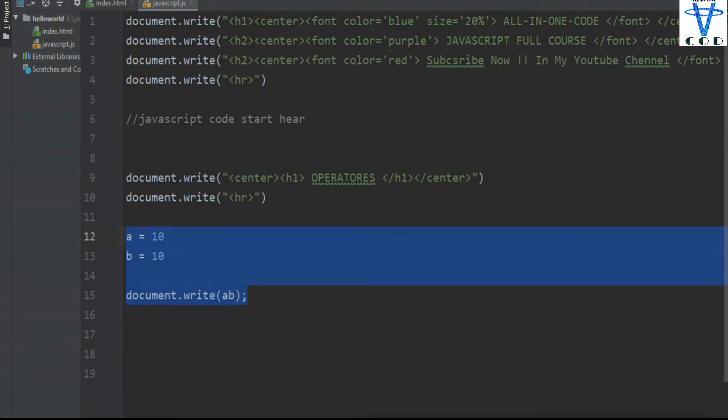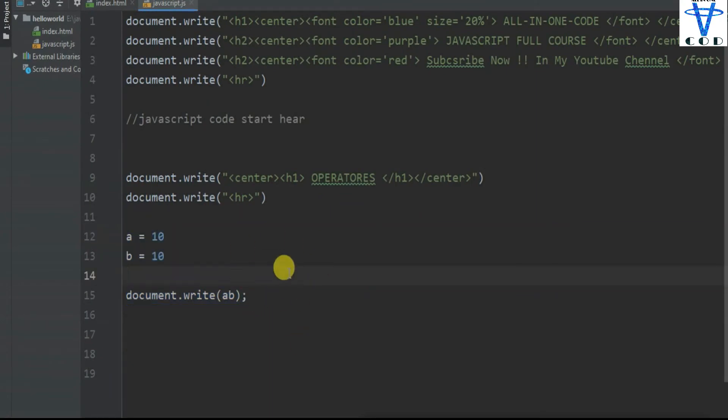Welcome back programmers. In today's section we are going to learn conditions. Now, there are so many conditions available in JavaScript, but conditions are the same as in all programming languages like C, C++, Java, and Python.